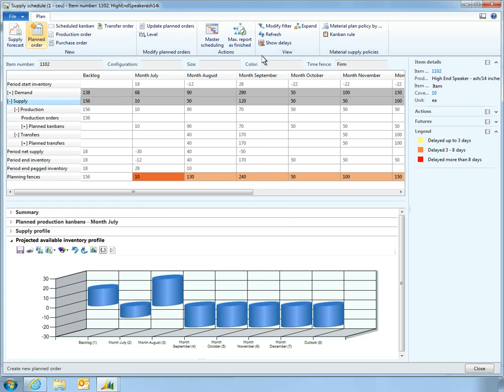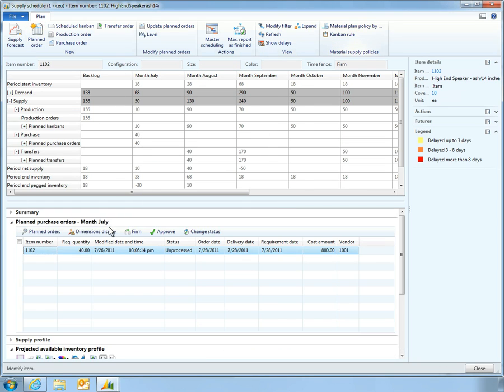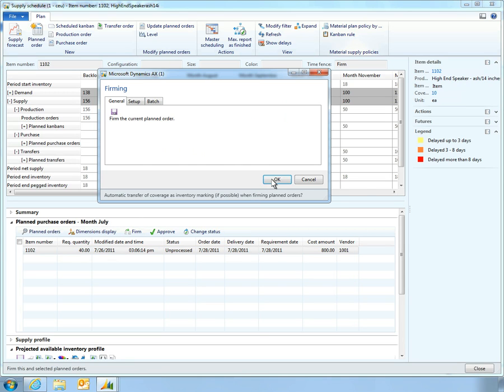Once the order has been created, Vince confirms the order from within Microsoft Dynamics AX 2012 and then approves the order for transmission to his suppliers.